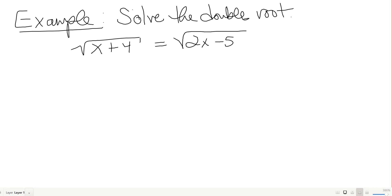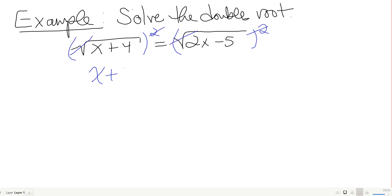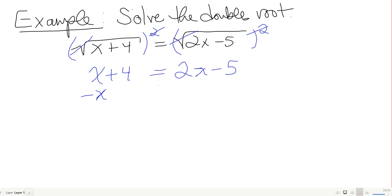This one's actually not that bad. Since both sides are square roots, I can just square both sides. That cancels both roots and gives me x plus 4 equals 2x minus 5.